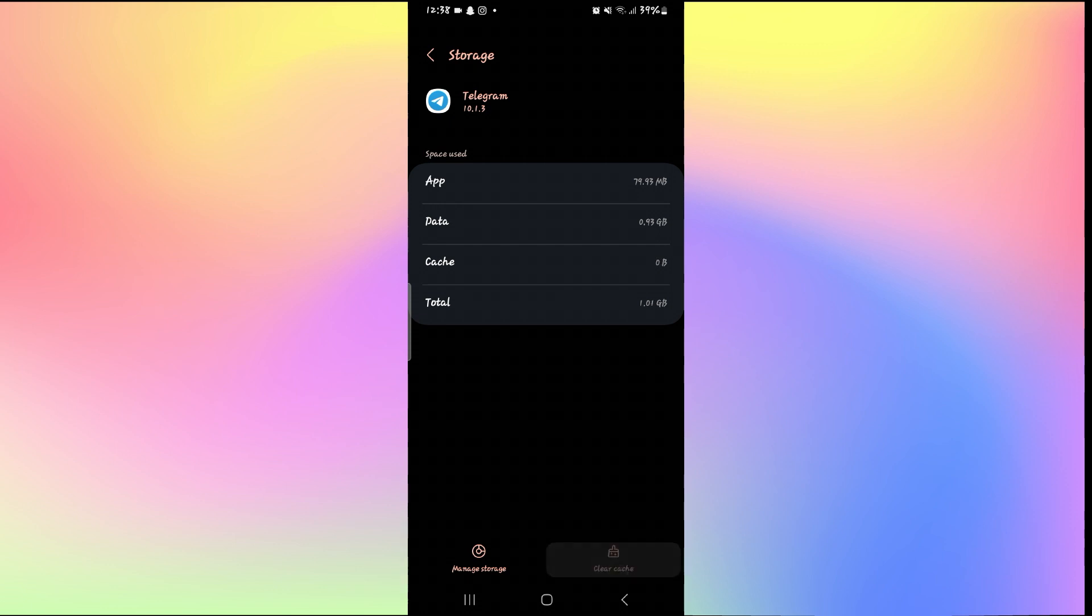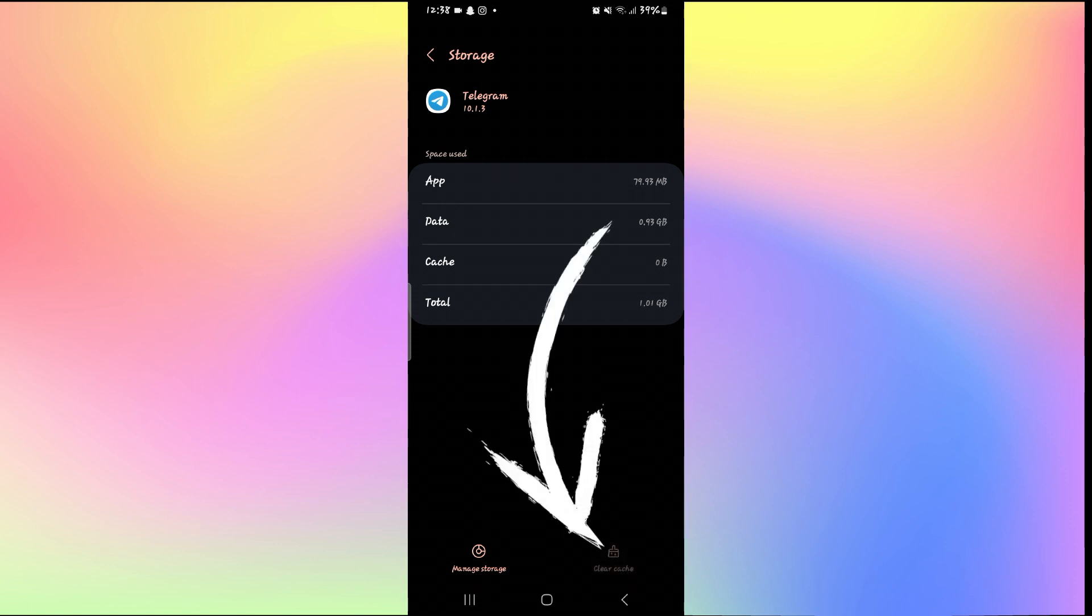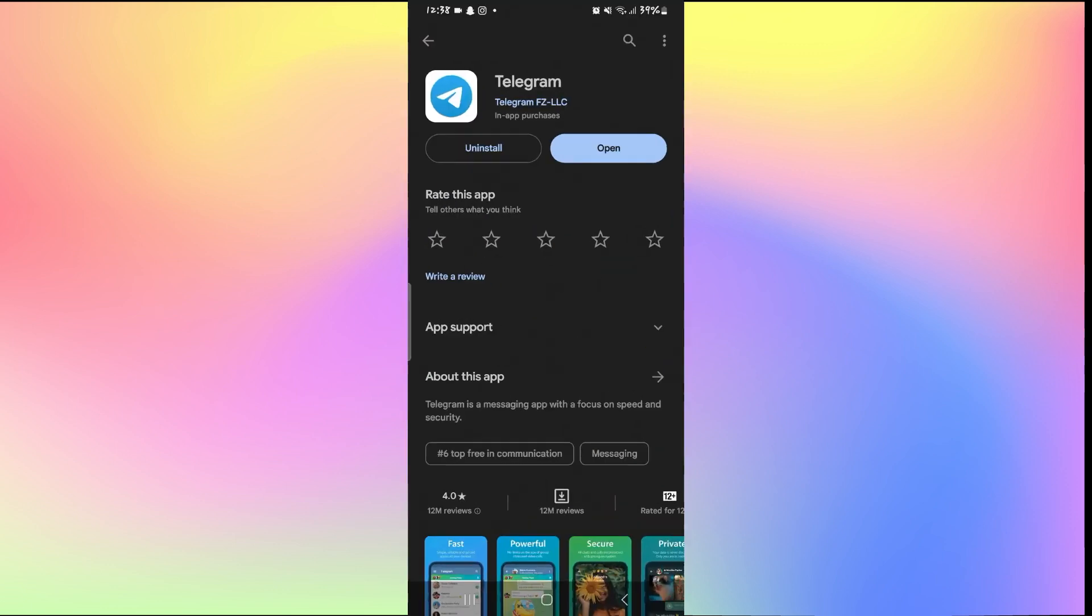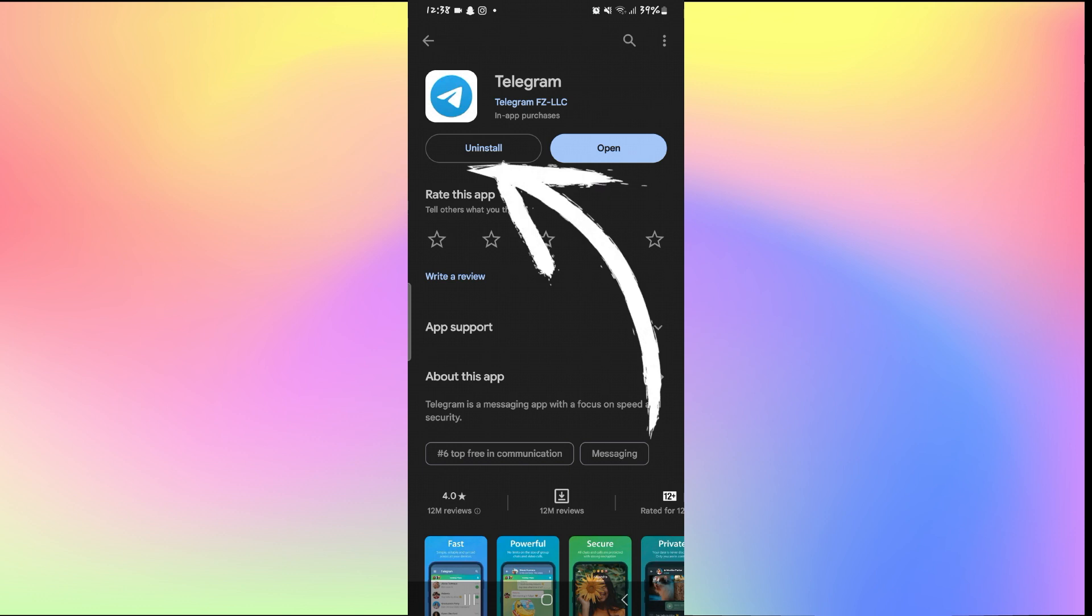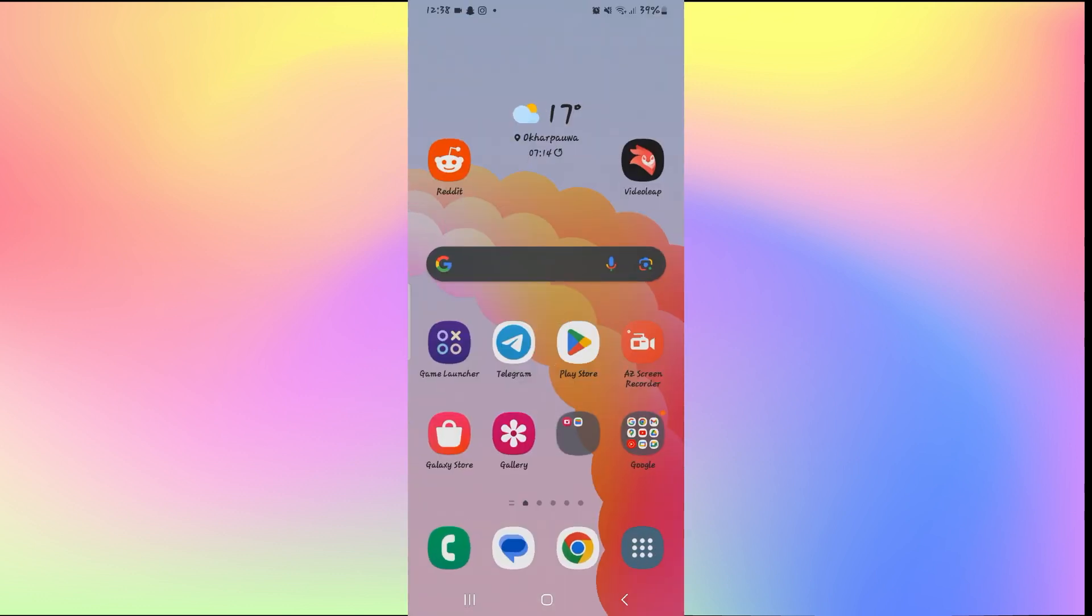Now simply tap on clear cache and then open up the Play Store or iOS Store once again and tap on uninstall button and then reinstall the application once again. Now just log in to your account after this and you will see that your issue has been resolved.